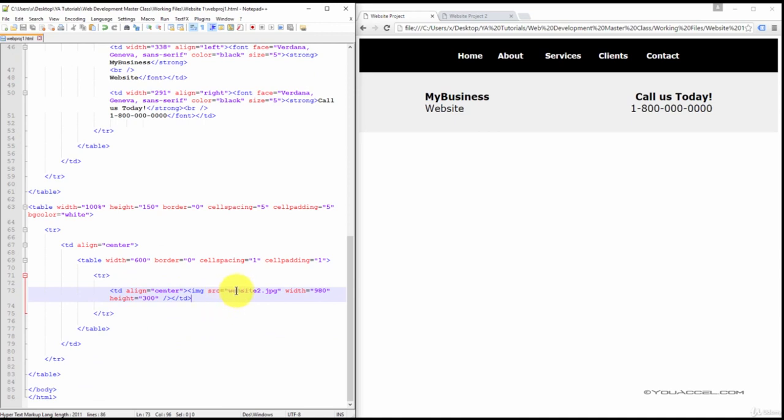Now this image can be found in your Downloads folder. So you can use this image, or you can use another image of your choosing.